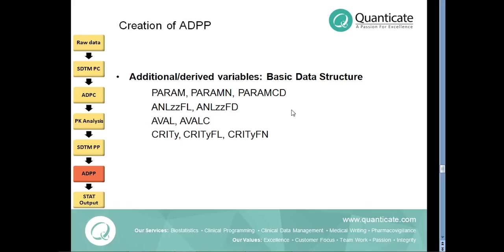The below are some of the important variables within ADPP dataset: the PARAM, PARAMCD, PARAMN, ANLZZFL, ANLZZFN.